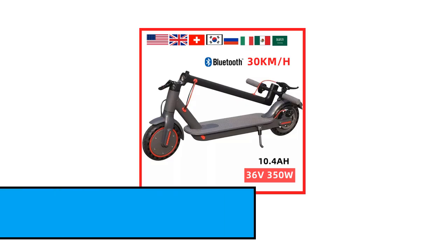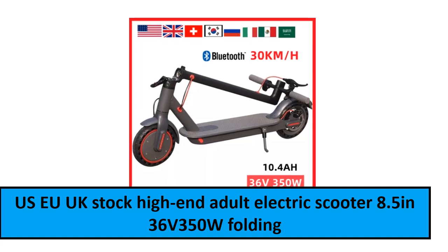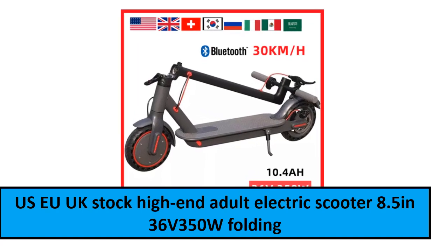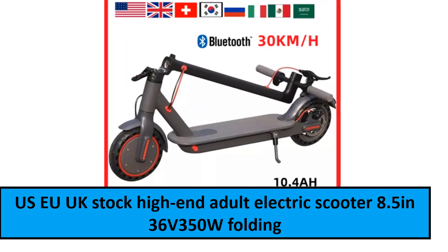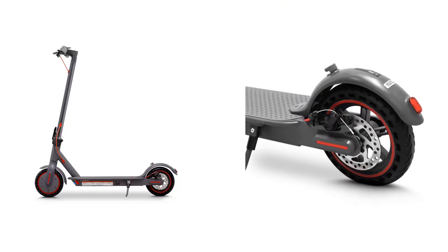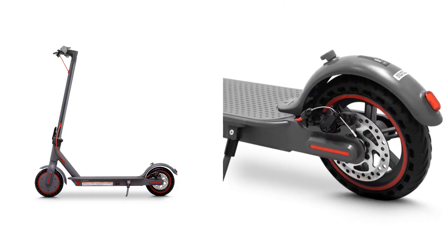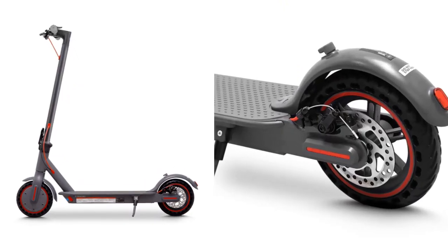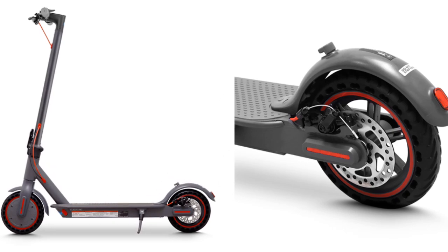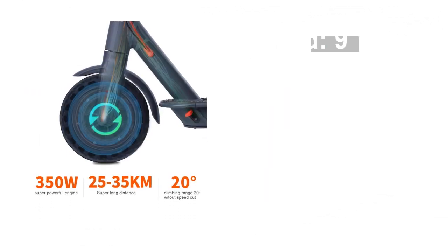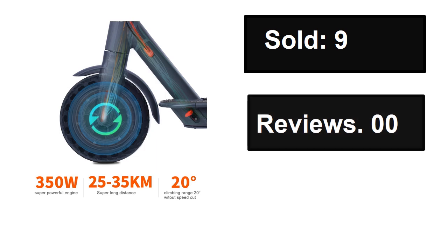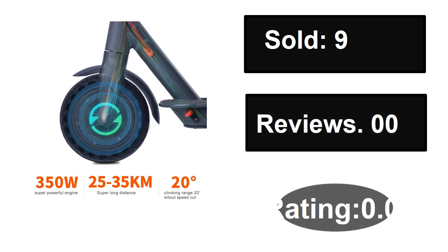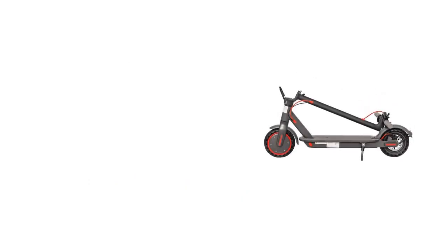At number two. Sold, reviews, rating, extra percent off, price.